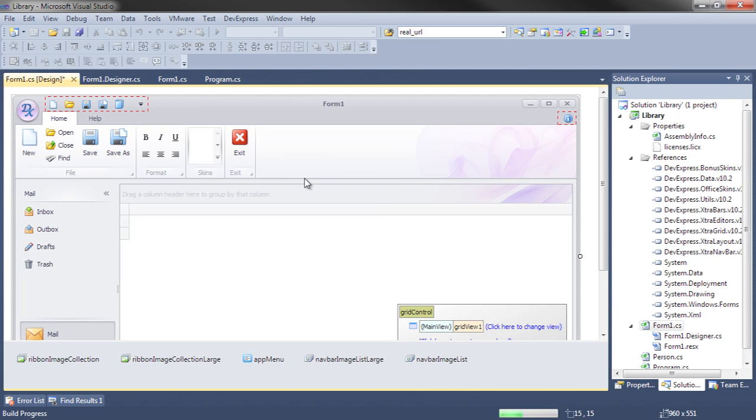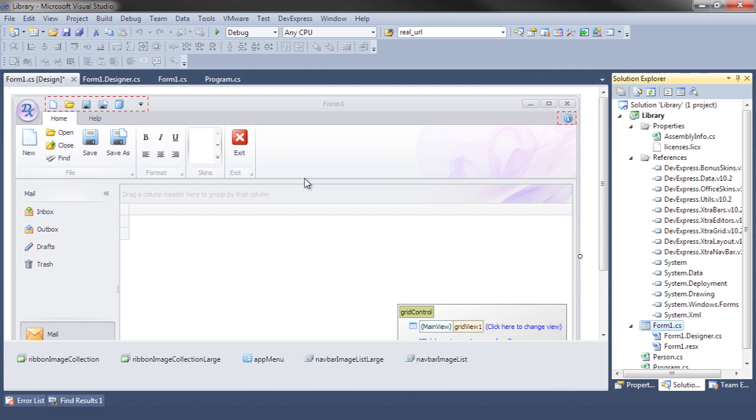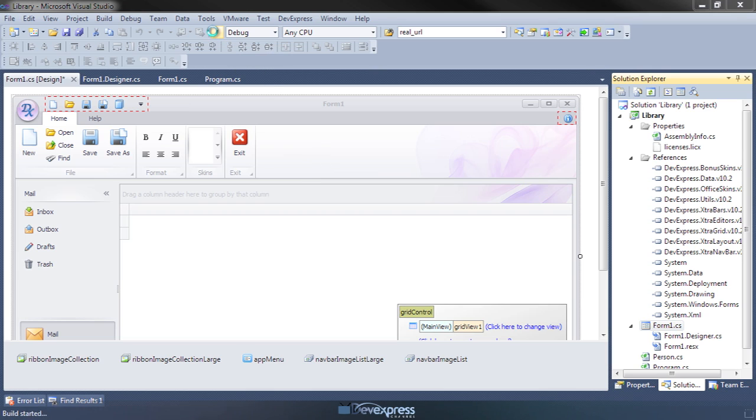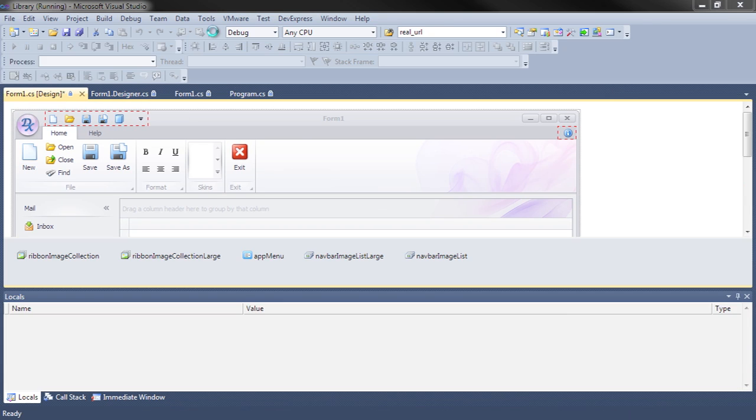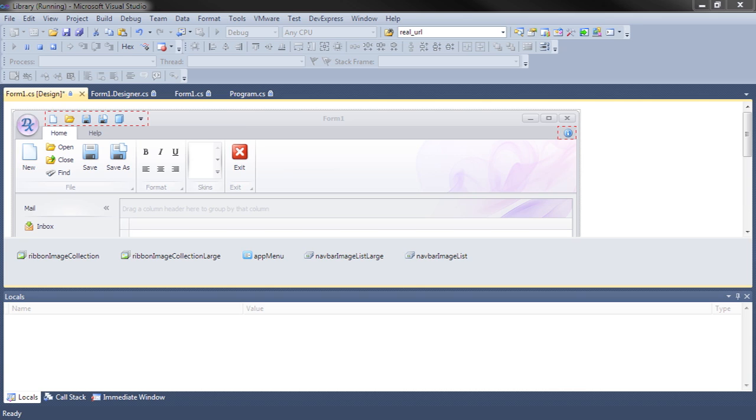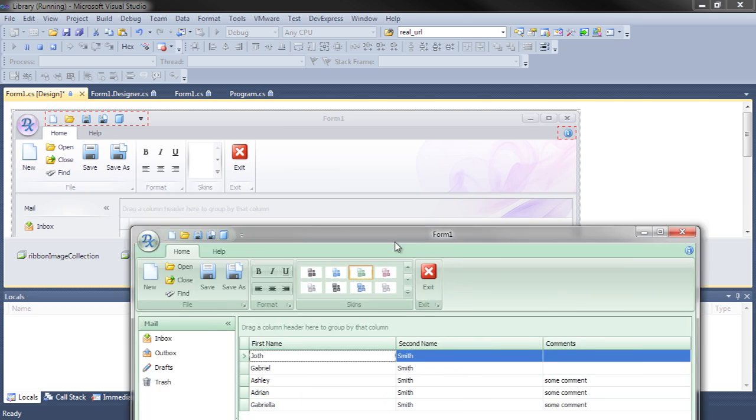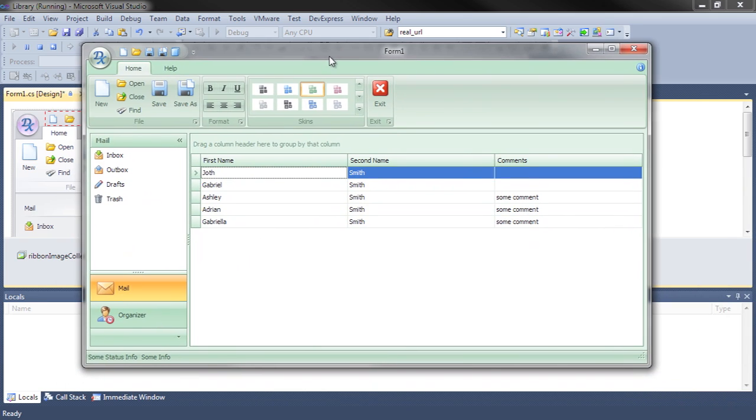And there we are. Let's just run the application as it stands at the moment. Let's bring it in.